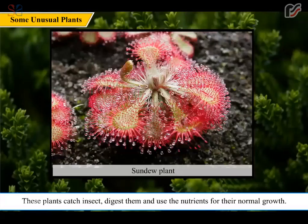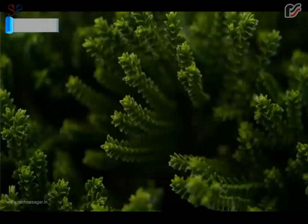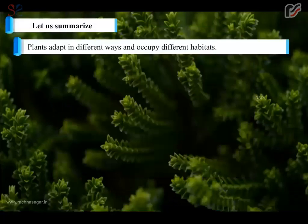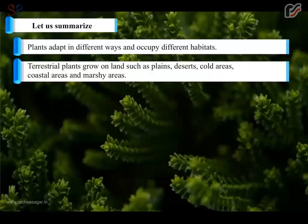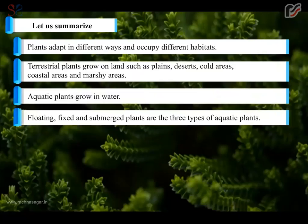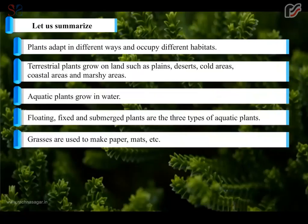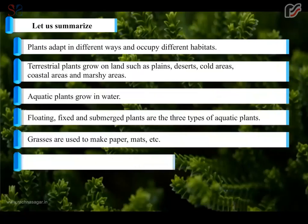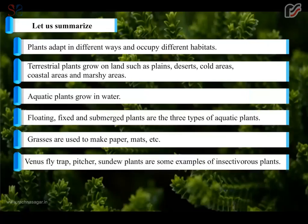Let us summarize. Plants adapt in different ways and occupy different habitats. Terrestrial plants grow on land such as plains, deserts, cold areas, coastal areas, and marshy areas. Aquatic plants grow in water; floating, fixed, and submerged plants are the three types. Grasses are used to make paper, mats, etc. Venus flytrap, pitcher plant, and sundew plant are examples of insectivorous plants.